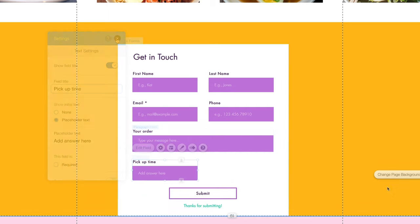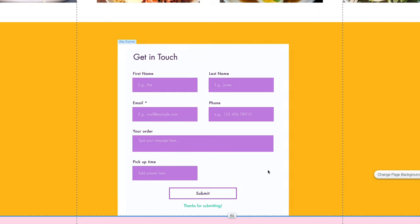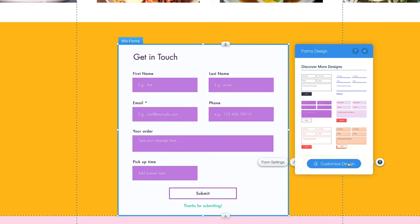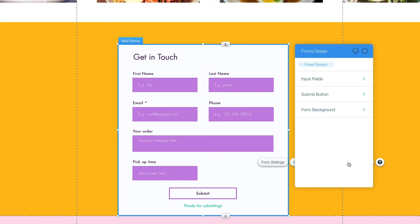To change the appearance of your form, click on it and then hit the Paintbrush button. Click Customize Design, and you'll be able to change colors, fonts, and even the design of your Submit button.